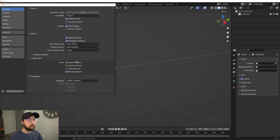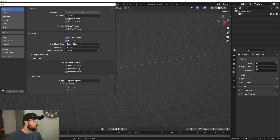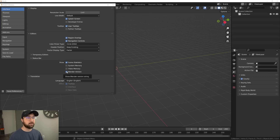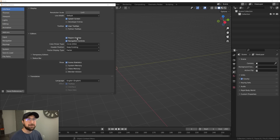Status bar is very important here. I'm going to turn on scene statistics, which will tell me how many verts, faces, or tris I'm working with and how many objects are in my scene. You can also turn on video memory and system memory if you like, but I don't pay attention to those. And you can turn off Blender version if you want — I'm going to turn it off because I already know what I'm working with.